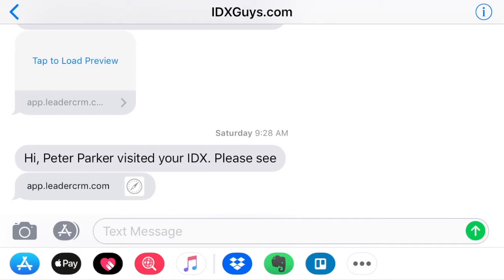Today I want to show you our new text alerts for returning visitors for IDX Broker. You've probably seen this with other companies like Boomtown and Real Geeks, and it's usually part of a bigger, pricier package. We've developed this for IDX Broker. It's free for our Realty Candy clients, and it's easy to become a Realty Candy client — just shoot us a message. Or you can buy it with Leader CRM. Let me show you real quickly how it works.